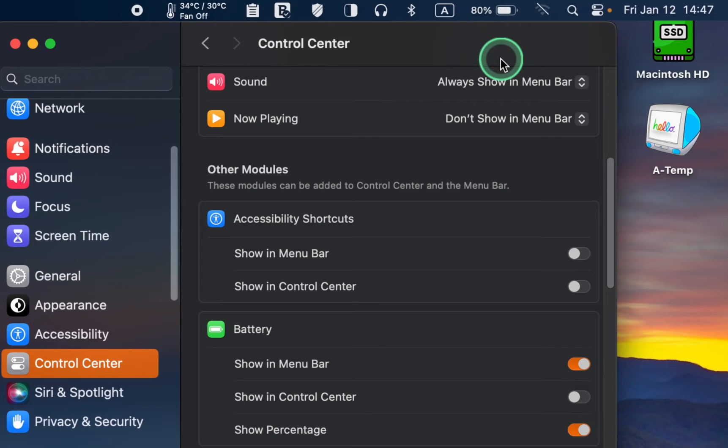This way, you will always know when to recharge your battery.